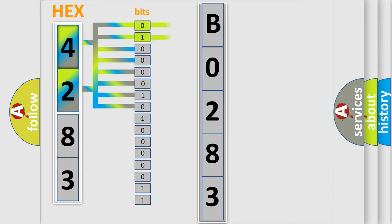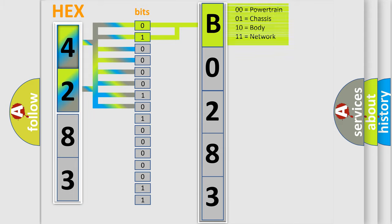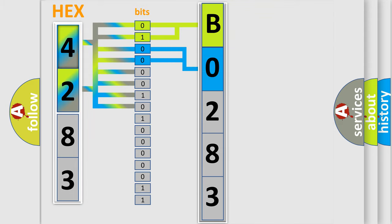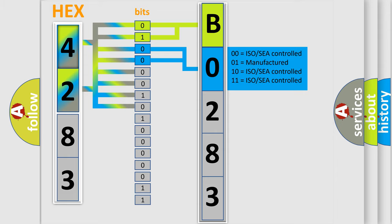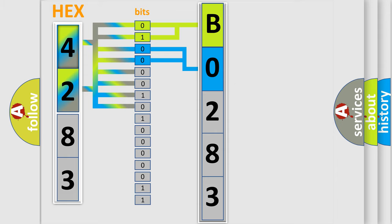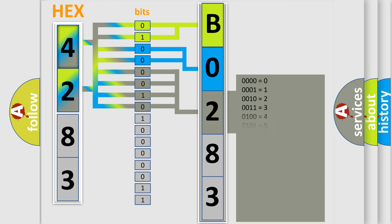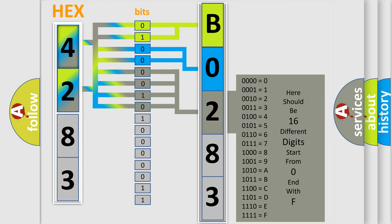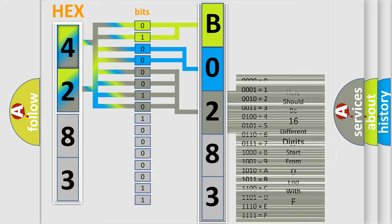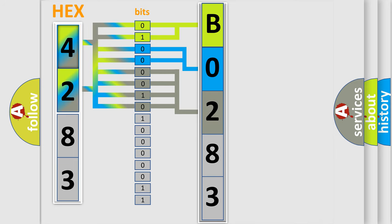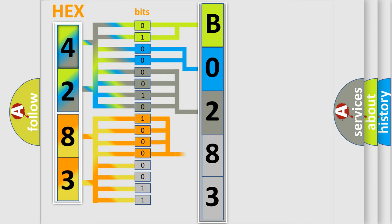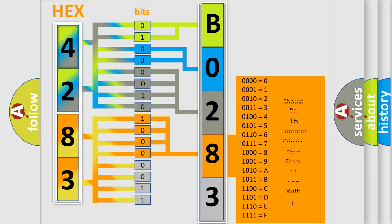By combining the first two bits, the first character of the error code is expressed. The next two bits determine the second character. The last bits of the first byte define the third character. The second byte is composed of eight bits. The first four bits determine the fourth character, and the last four bits define the fifth character.